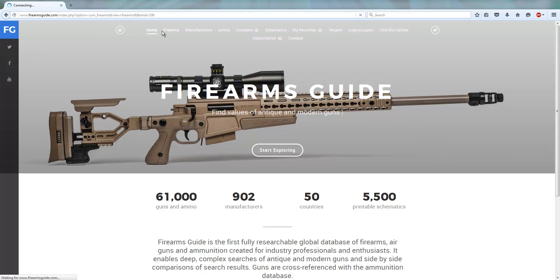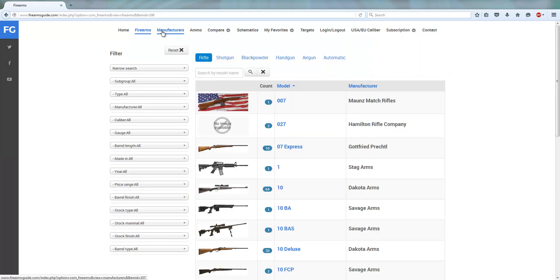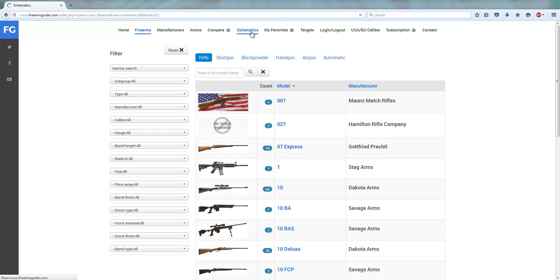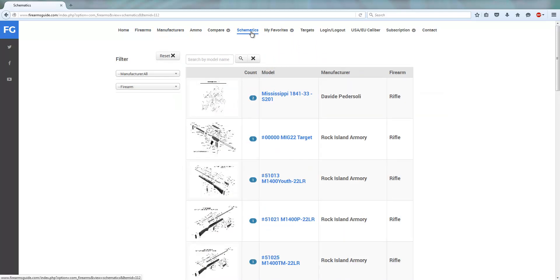Firearmsguide.com not only presents over 61,000 different guns and ammo from 900 manufacturers worldwide, it also has a huge gun schematics library.